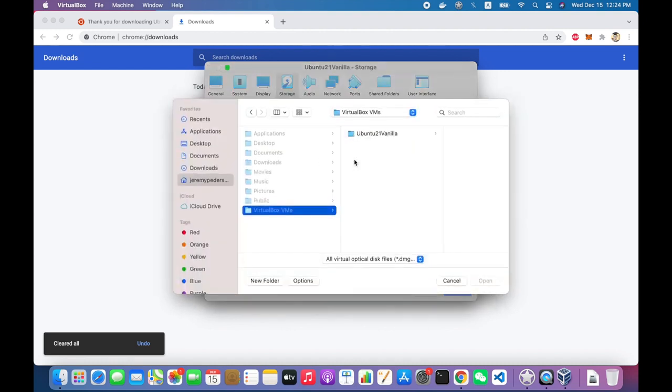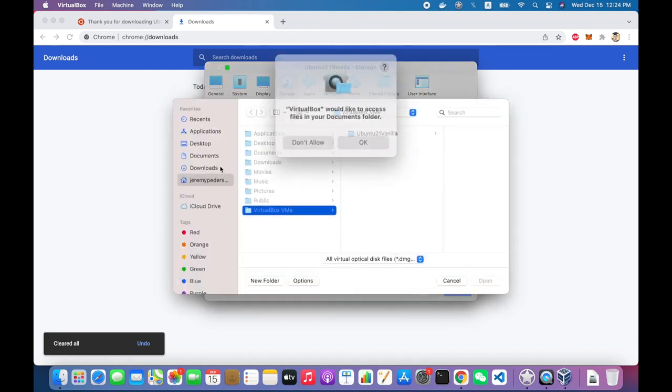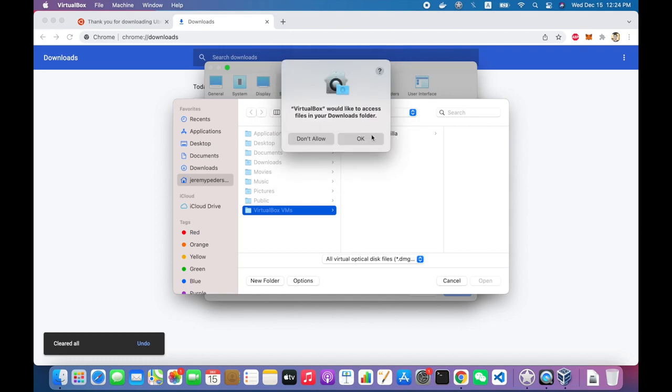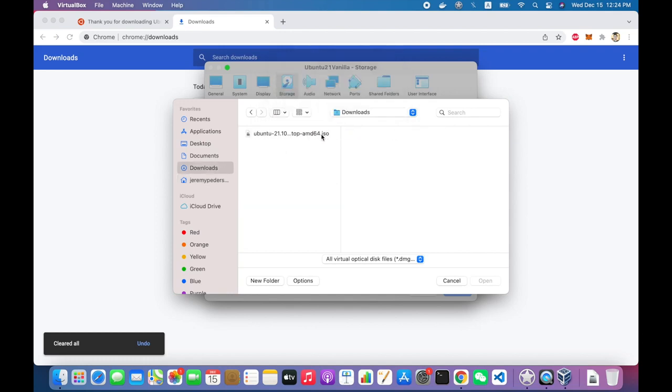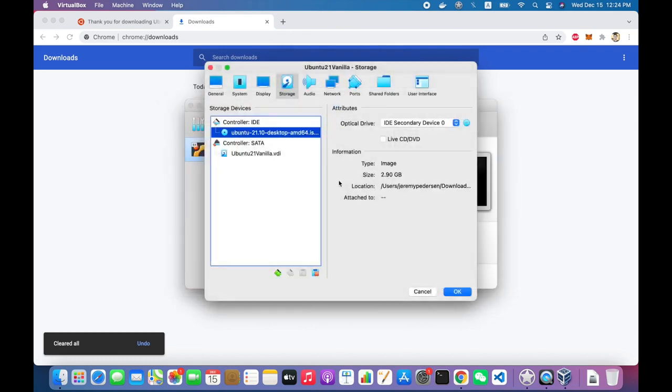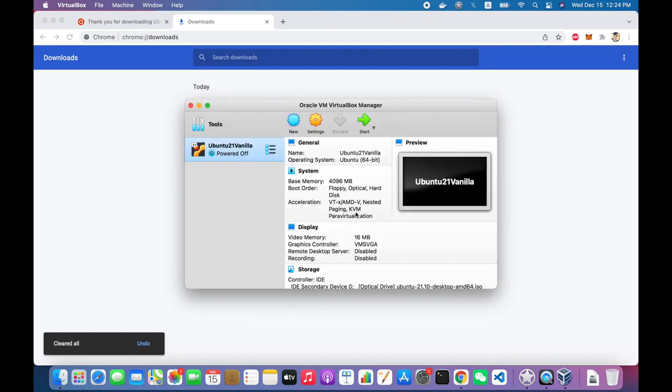From there I can, okay, I have to allow access to my folders and directories from VirtualBox. I go to Downloads. There's my ISO. I click Open. That's now inserted into the virtual CD drive on my VM.